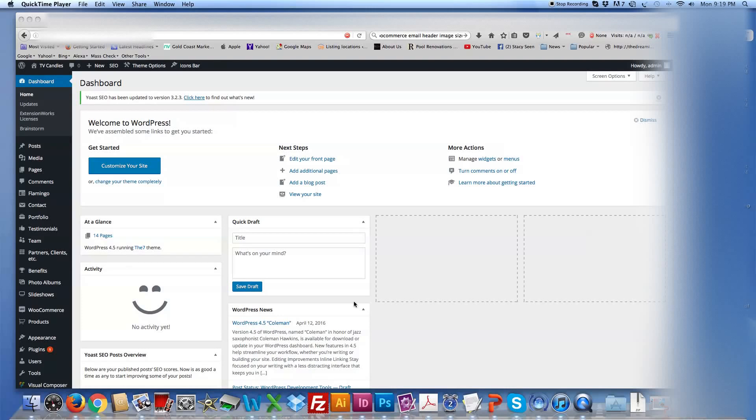Hey Taylor, just a quick tutorial on how to check your orders through the back end of your website.